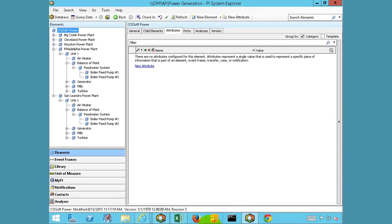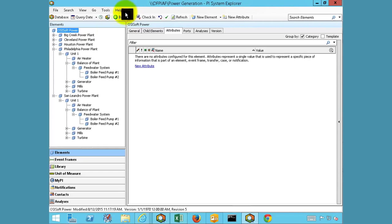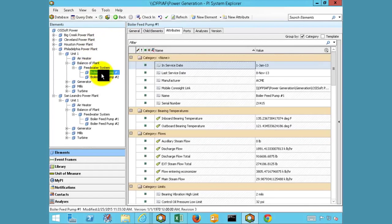Now that we have seen how the end user can benefit from this event analysis, we will look at what was configured in the PI System to generate these events and notifications. We can administer the system through the PI System Explorer application. First, we would need to add context to our data by utilizing the asset framework. The boiler feed pumps are all governed by templates that determine what data will be made available for the asset. In this case, you can see that a variety of data is available.